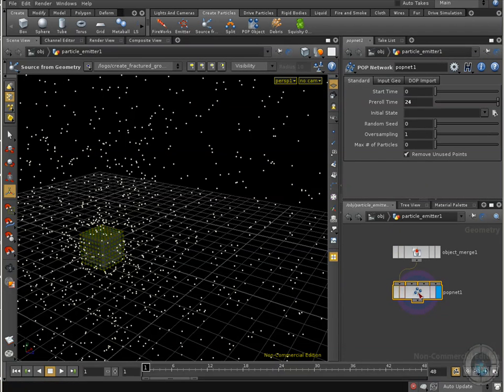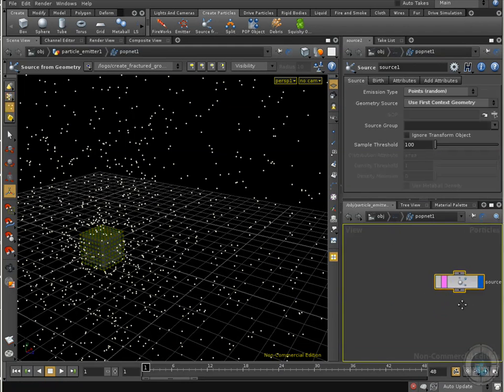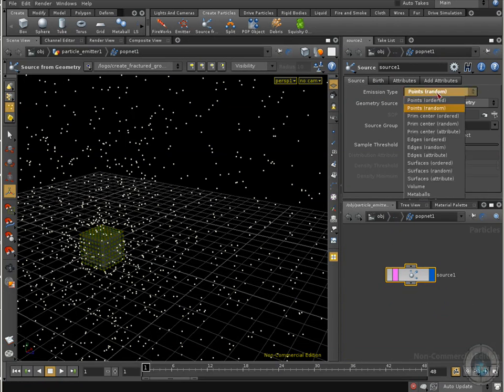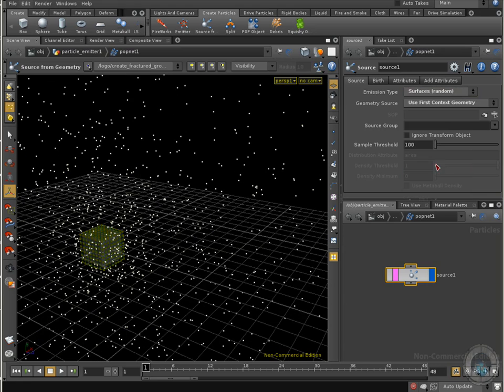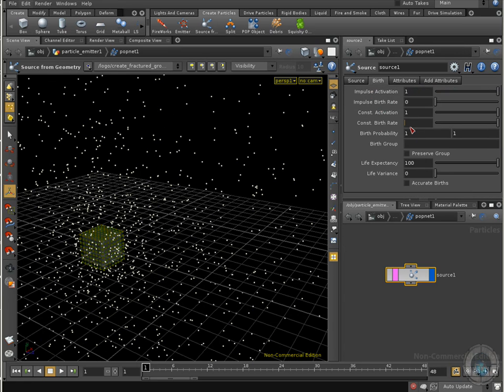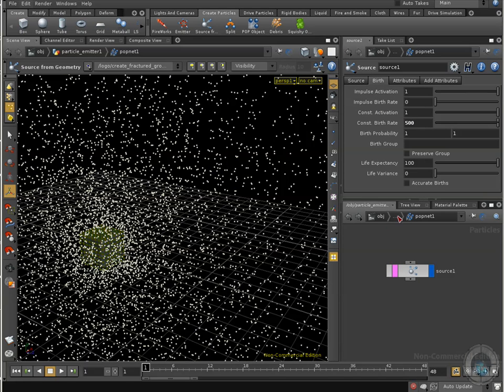I am going to go inside my PubNet number one, and here what I am going to do is select my source node, and go to the emission type, and I am going to change the points random to surfaces random. Now, what I want to do in the birth tab is change the constant bitrate from 100 to something around 500. And that's it for now.